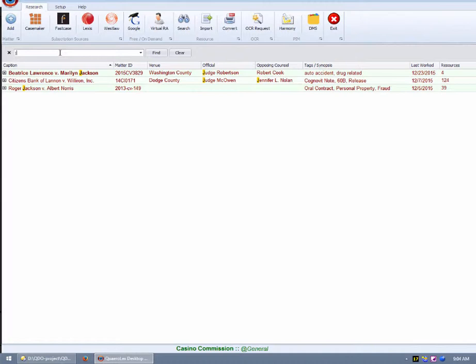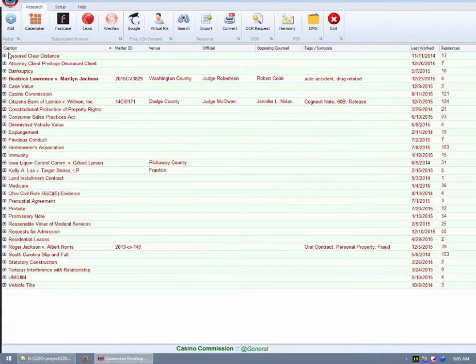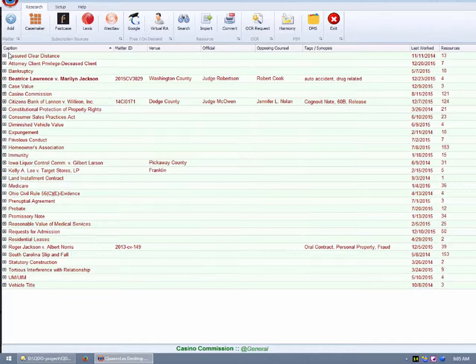As time goes by and the number of matters grow, you will very easily be able to locate cases by searching for specific tags.